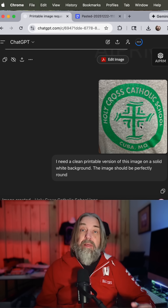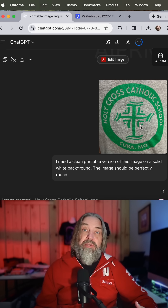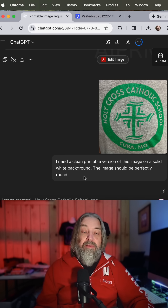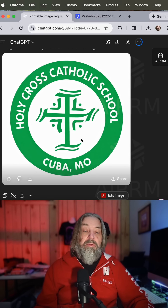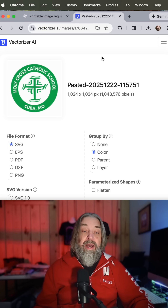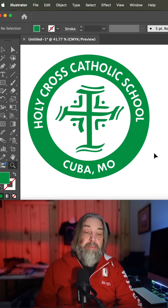That was two years ago. Now by just adding this image into ChatGPT, I prompted it with: 'I need a clean printable version of this image on a solid white background, the image should be perfectly round.' And this was the result. I just copied this, pasted it into vectorizer.ai, and now I have a clean scalable vector image.